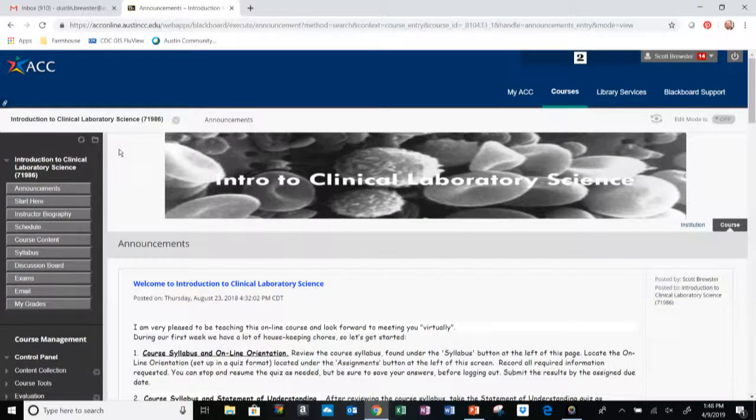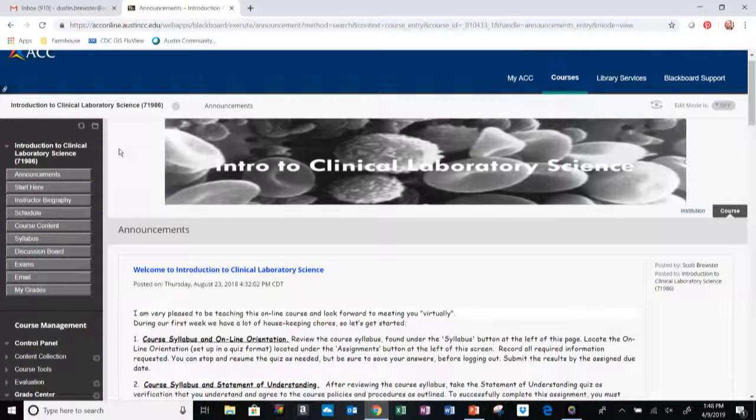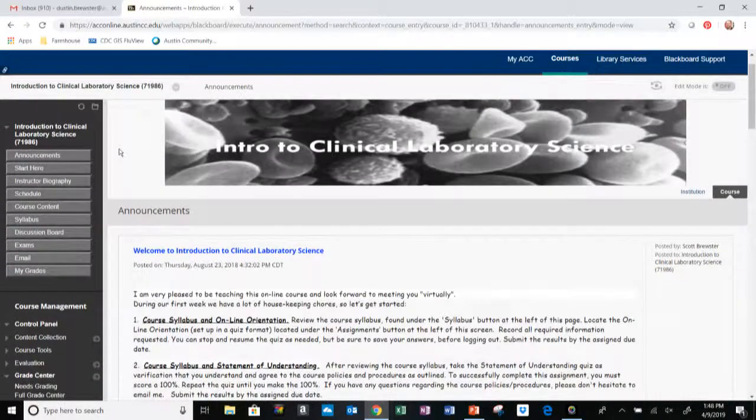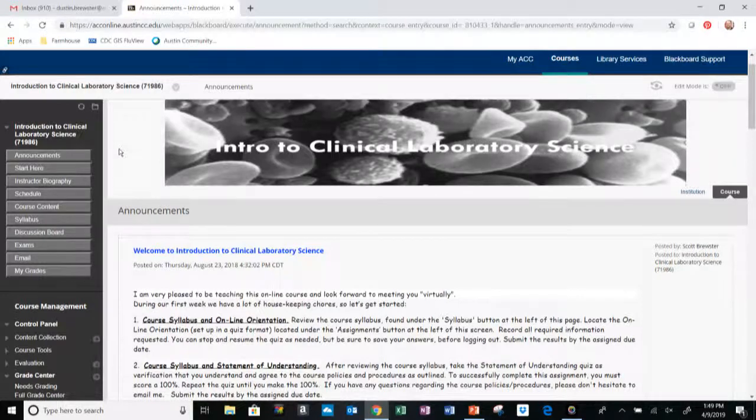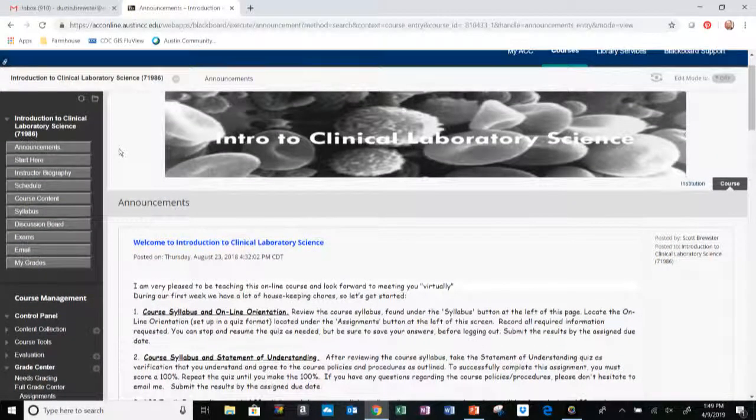The landing page is the Announcements tab. In the Announcements tab, I will periodically send announcements to the class, perhaps study guides or other important due dates coming up, which will land right here on the Announcements tab.